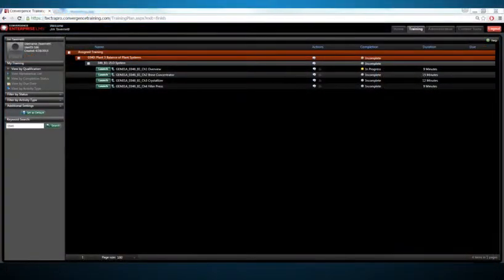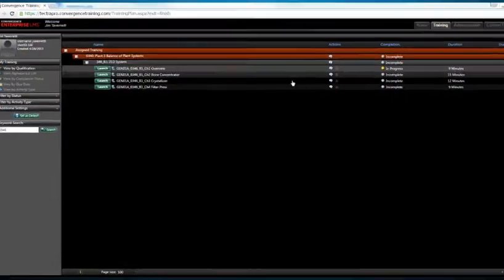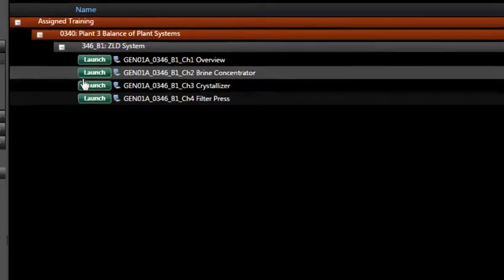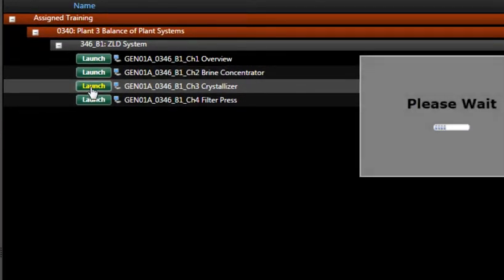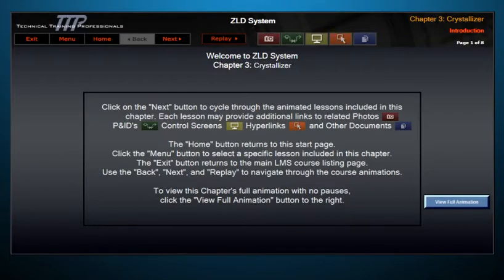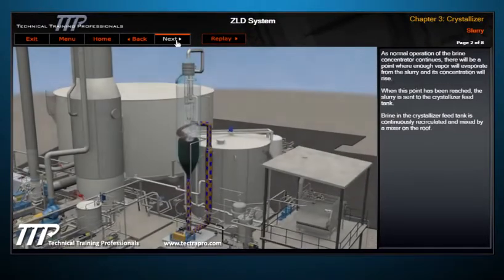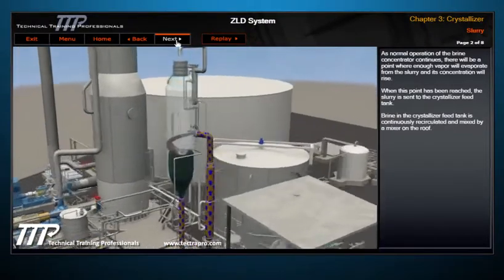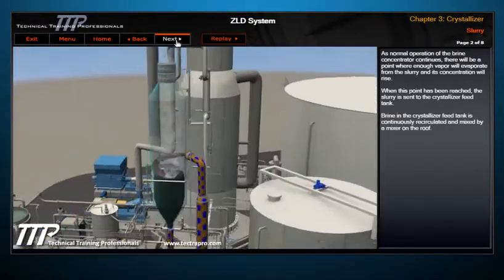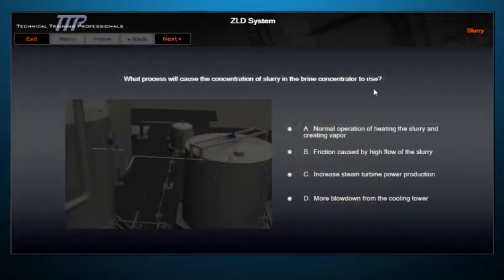Our courses, all of which can be viewed through a learning management system or encrypted flash drive, include tests that leverage our 3D graphics. All content is SCORM compliant and can be tracked for test results and overall activity.